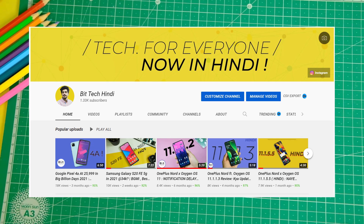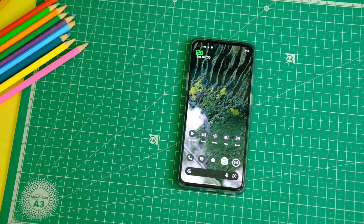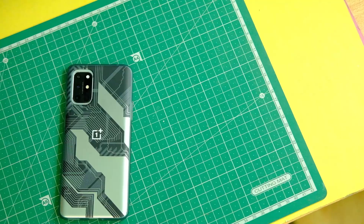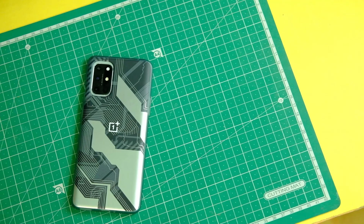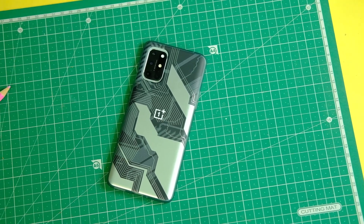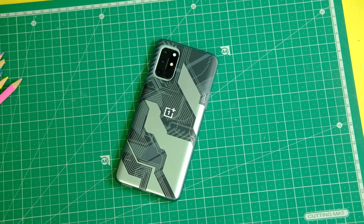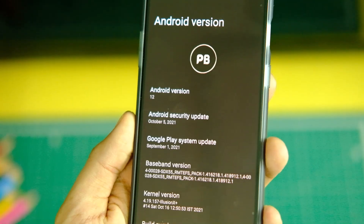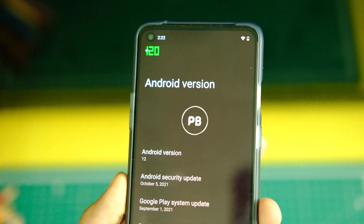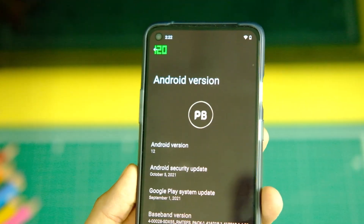Now, first up, in this alpha version please don't expect any OTA updates, and other than that there are no major issues with this ROM. Dolby Atmos support is not there as of now, so you will have to sideload it just in case.